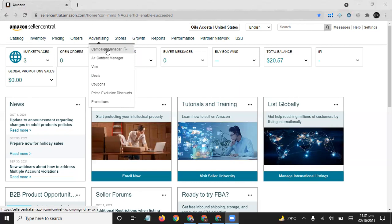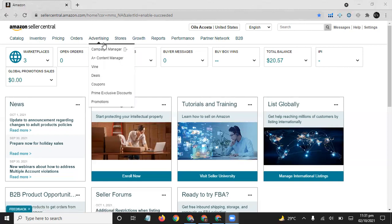You can click on this tab and create the PPC campaign, which is called Pay Per Click. From here you can register your brand on Amazon, A+ Content Manager, and from here you can put deals for your product, coupons, and all others.